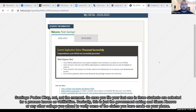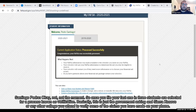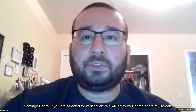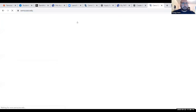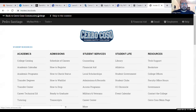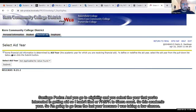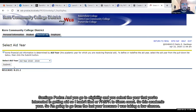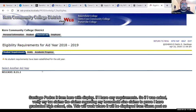Once you file your FAFSA, one in three students are selected for a process known as verification. This is just the government asking Cerro Coso or any other college you attend to verify some of the claims you made on your FAFSA. If you are selected, we will notify you. You'll log into your InsideCC, click on Financial Aid, go to Eligibility, and select the year you're interested in getting aid.